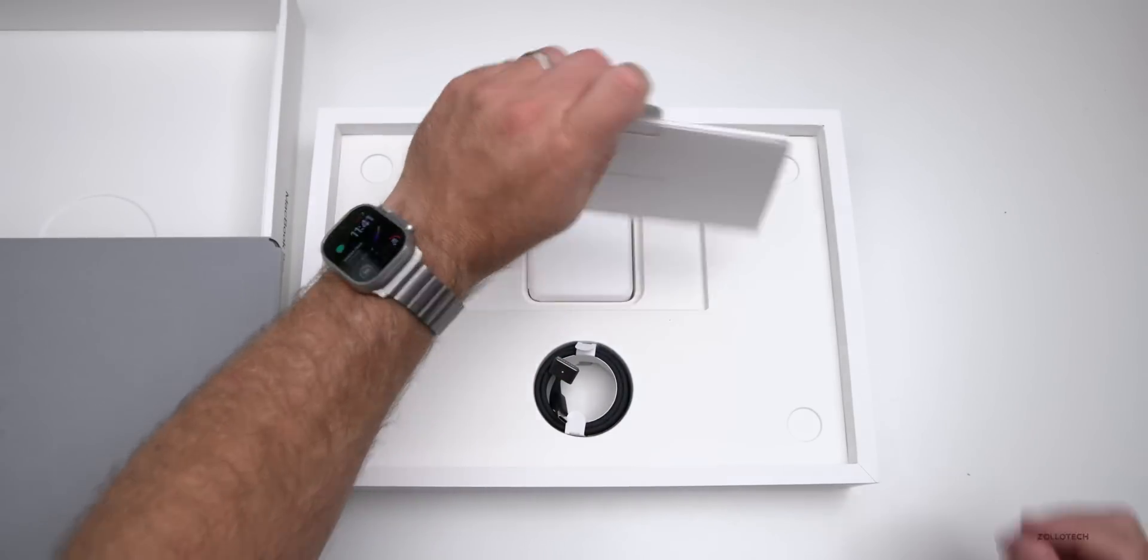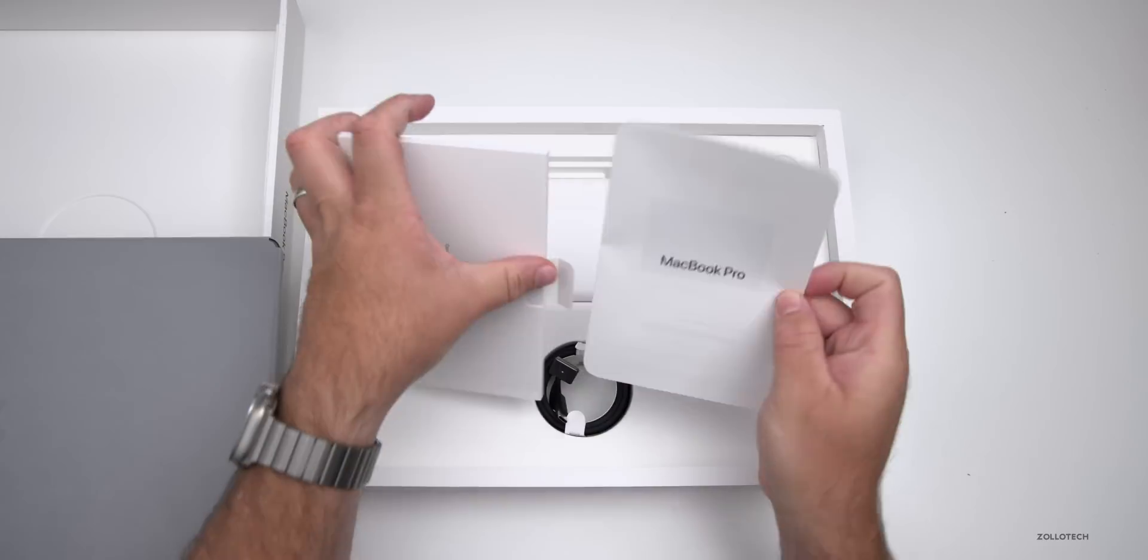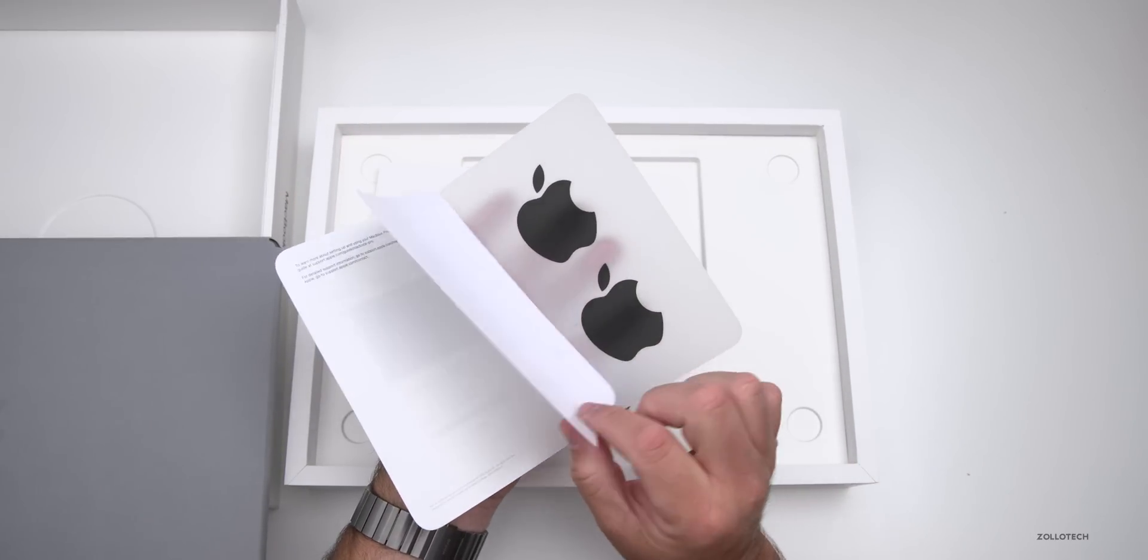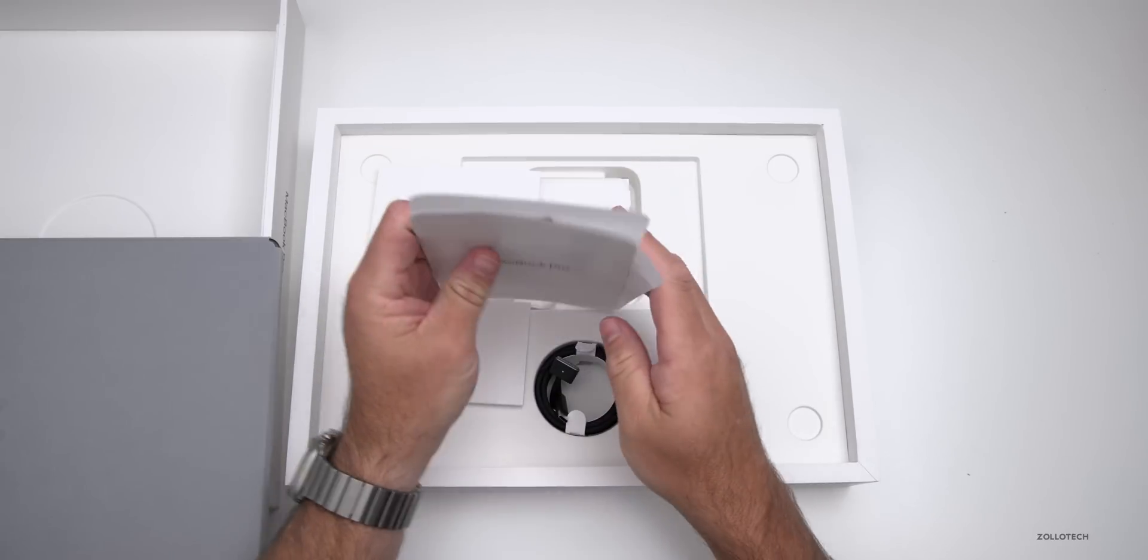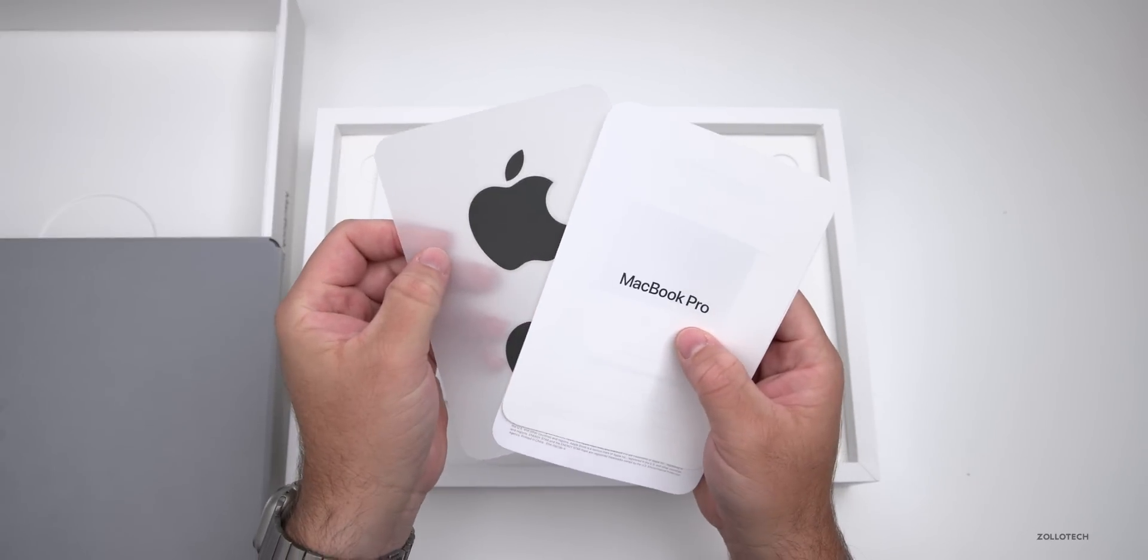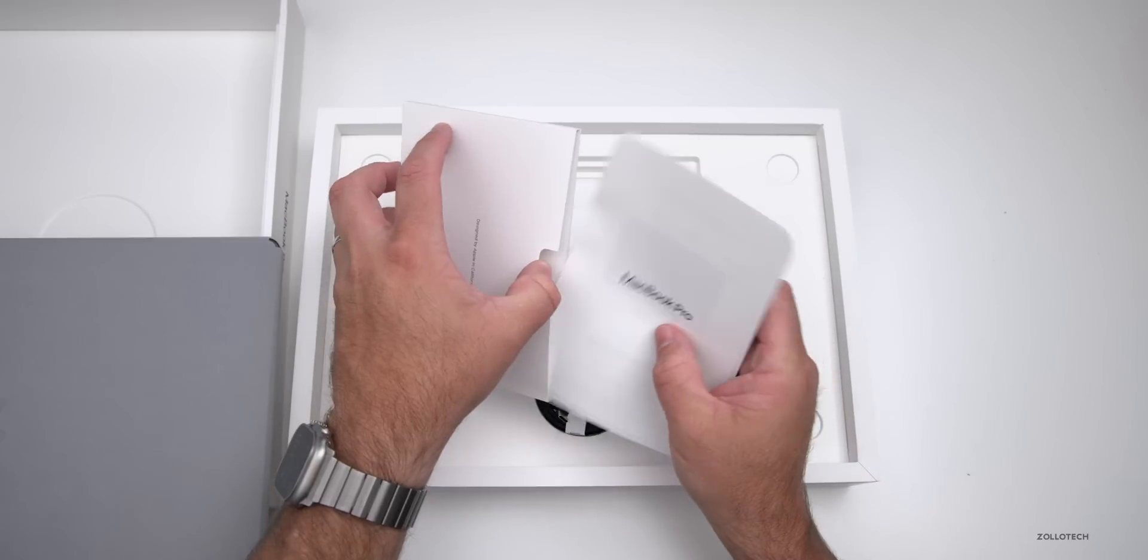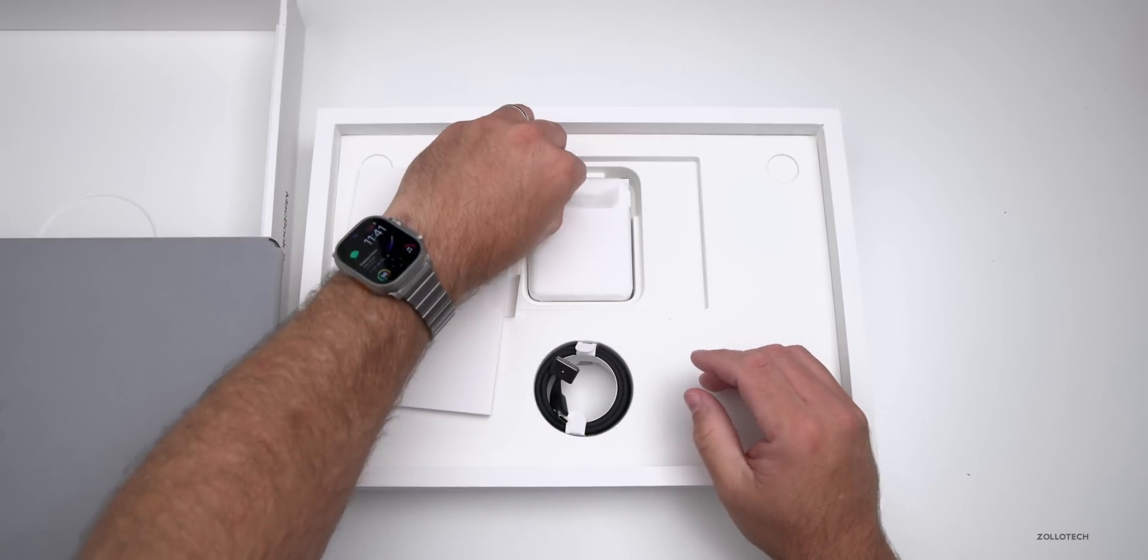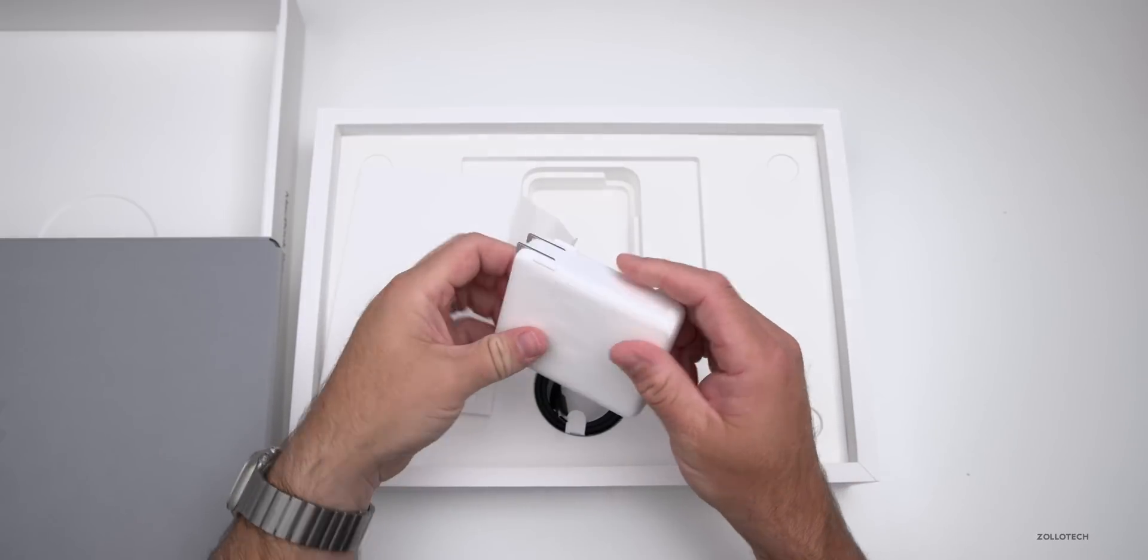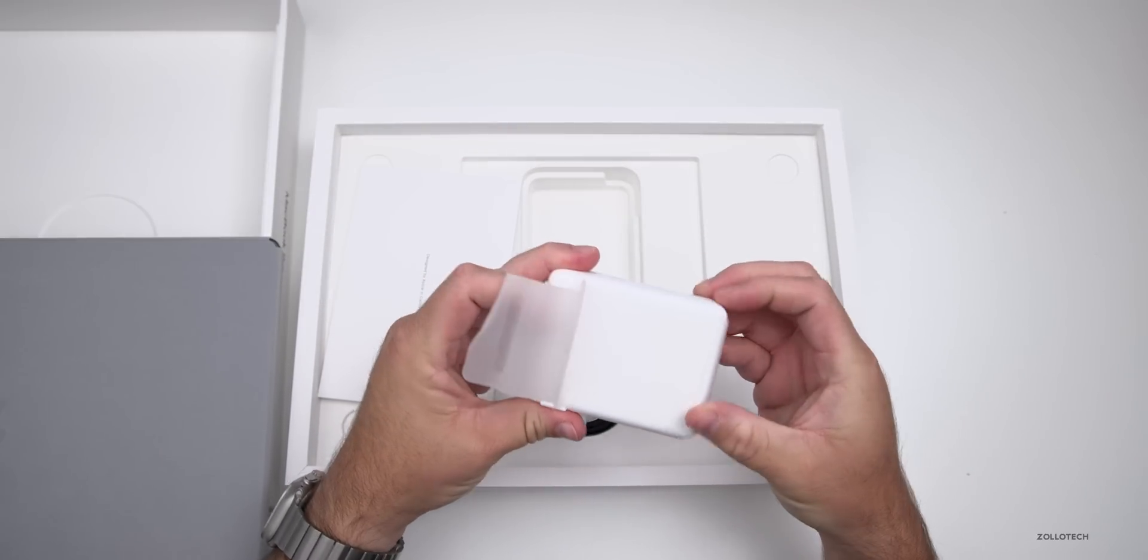In the box we've got some paperwork, a quick start guide, and our black stickers along with a warranty card. What you'd expect out of pretty much any Mac with the black stickers that go along with the Pro models. Let's set that aside and take a look at the power adapter. Let's open it up and slide it out.